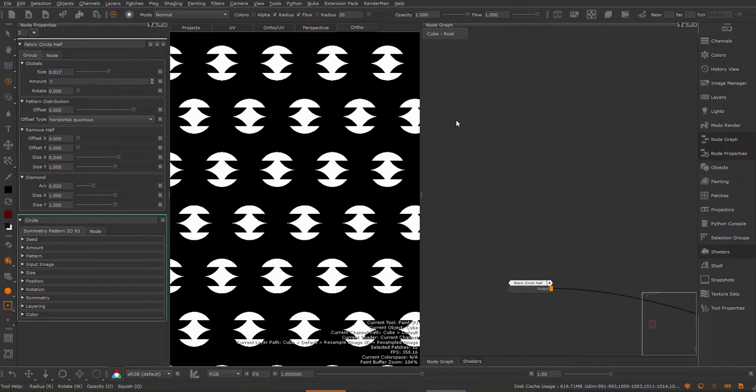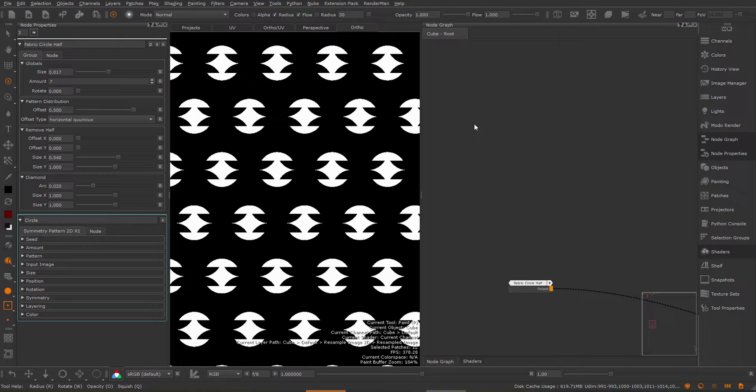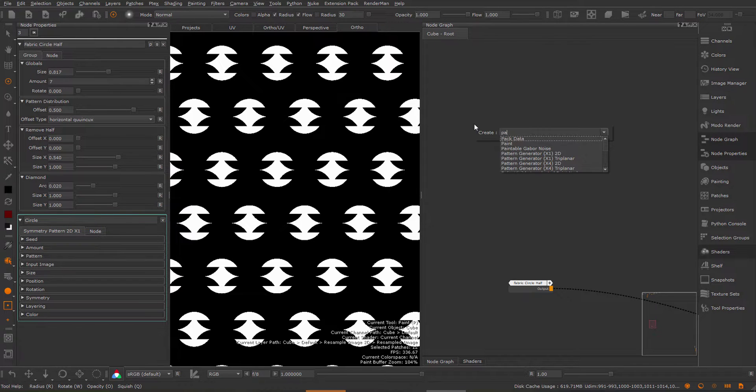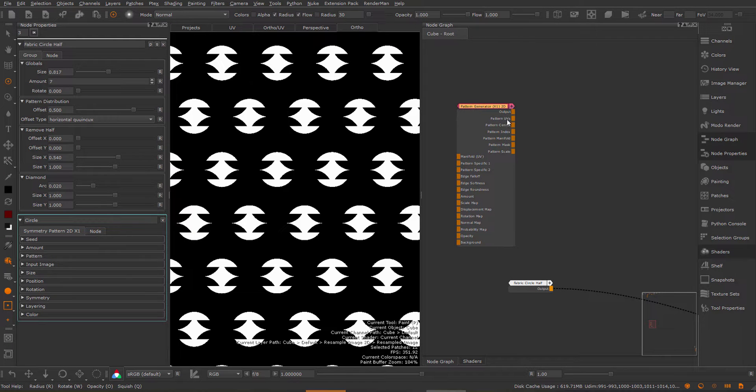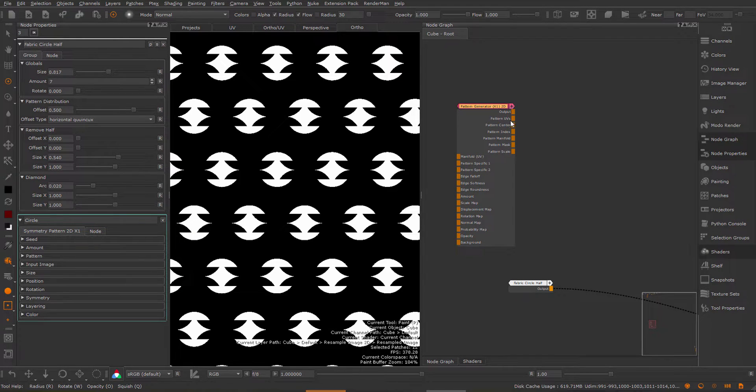One of the changes in extension pack 5 R3 to the pattern engine is a unification of outputs of nodes. Previously we had for example the pattern generators and they had a bunch of utility outputs, such as the pattern UVs, pattern center, and index.